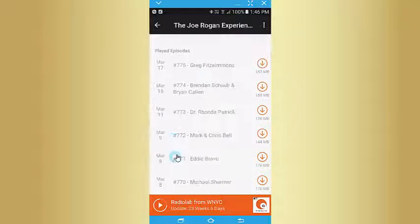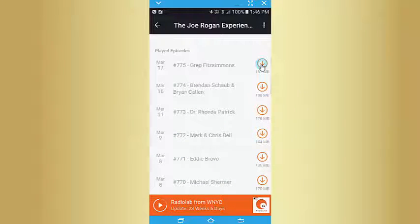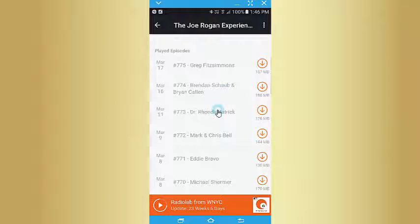Then you just tap on the down arrow to download those podcasts to your phone. Once they are on your phone you can listen to any or all of them.